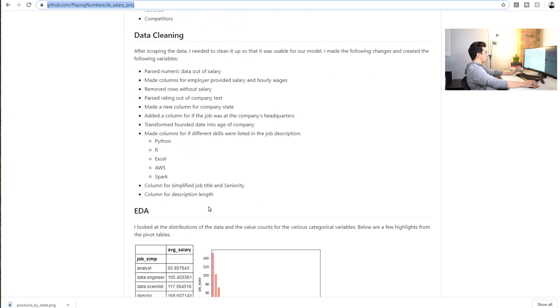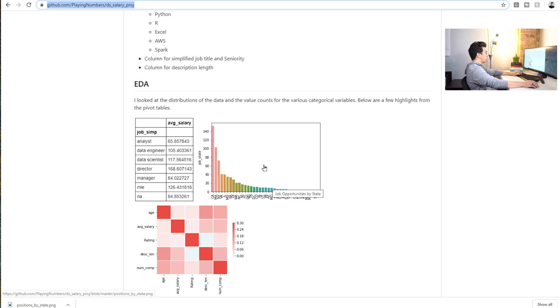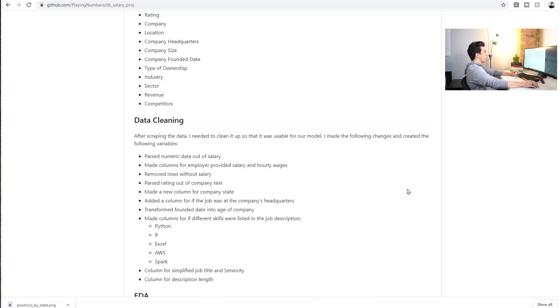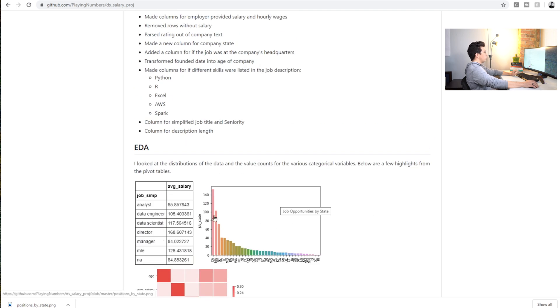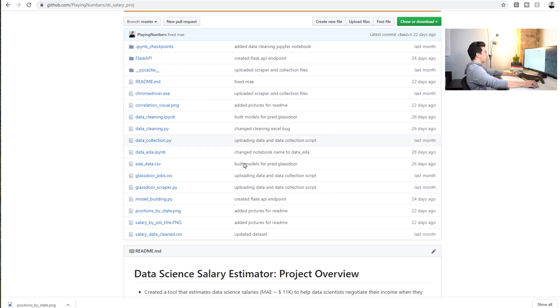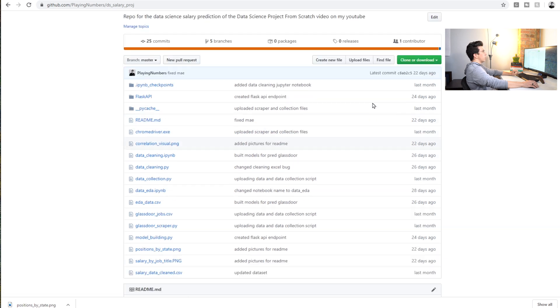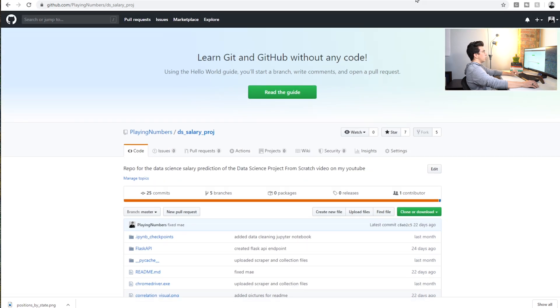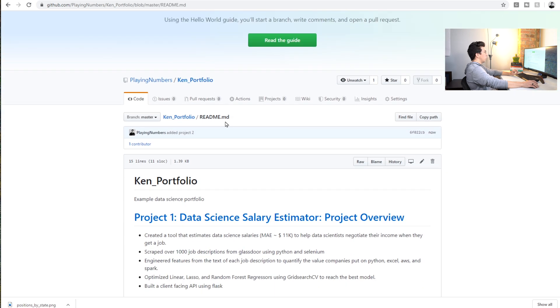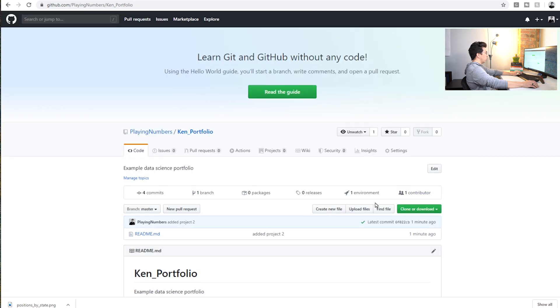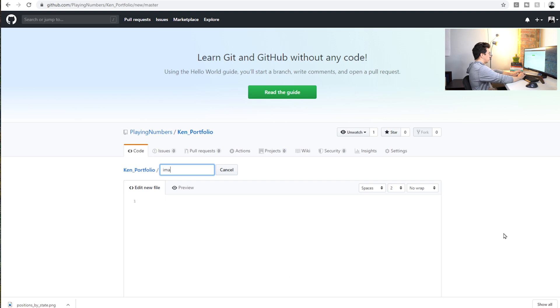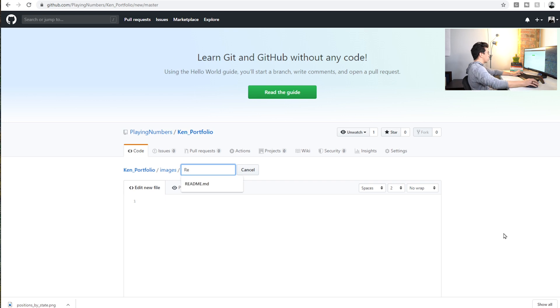As you can see in this README example, we have these images. What you're going to want to do is just go here and save the image to wherever it is on your local computer. We can't do the images the same way as we did in this repo where they're just sitting in the repo and you link to them. We're going to have to create a special image folder in our web-based repo here. We're just going to go in here, we're going to create a new file called Images, and then you just put the slash to make it a new thing. We're just going to add a README document here.